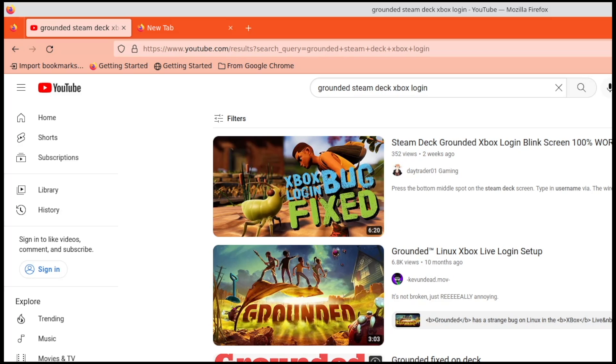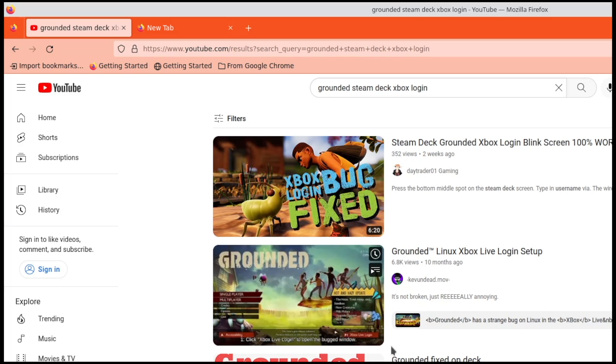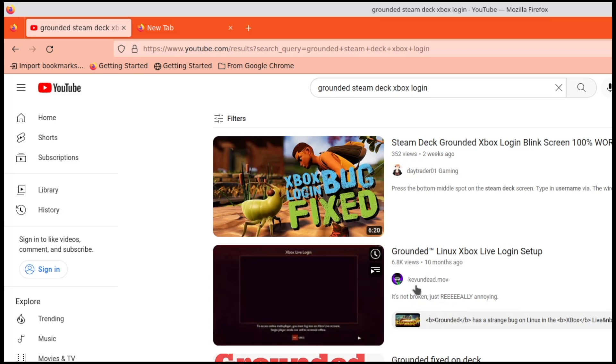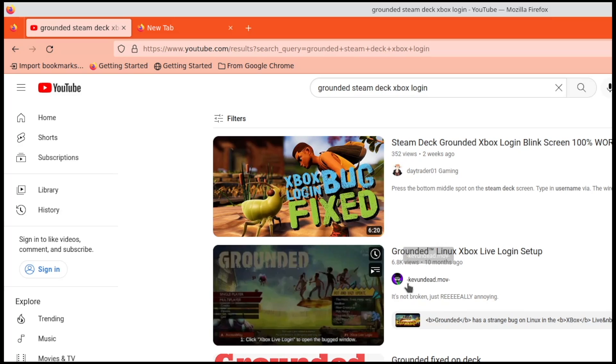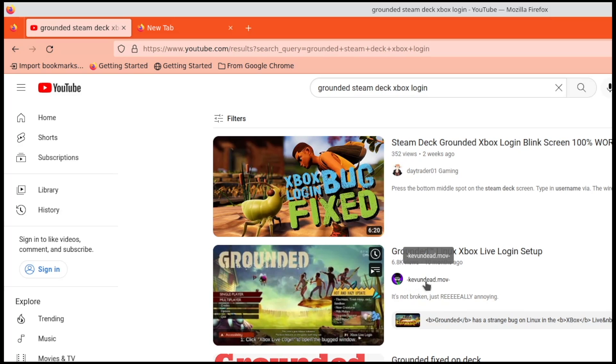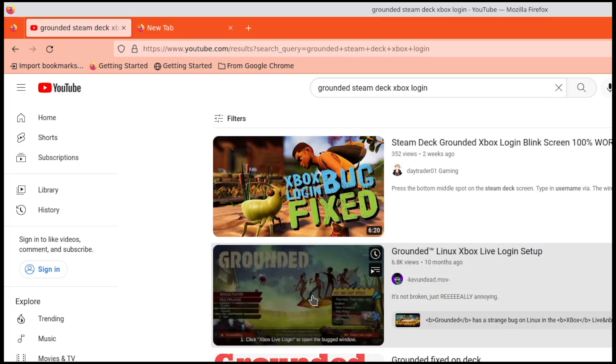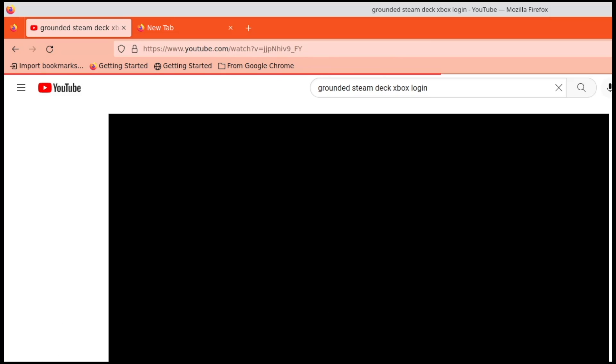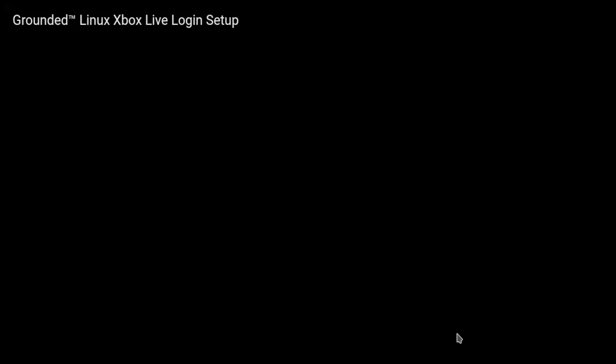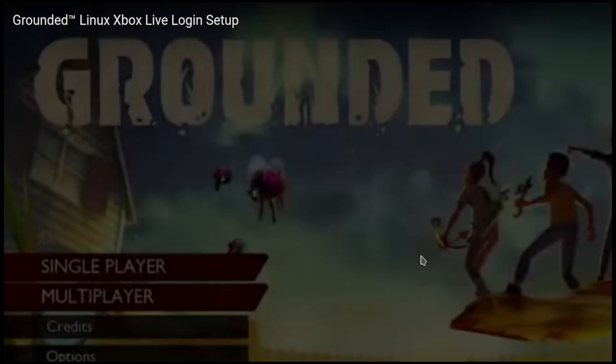There is one from 10 months ago, so it's been a bug for 10 months apparently. It's 3 minutes 3 seconds in length and it's by KevUndead.mov. It says Grounded has a strange bug on Linux with the Xbox Live Login screen.